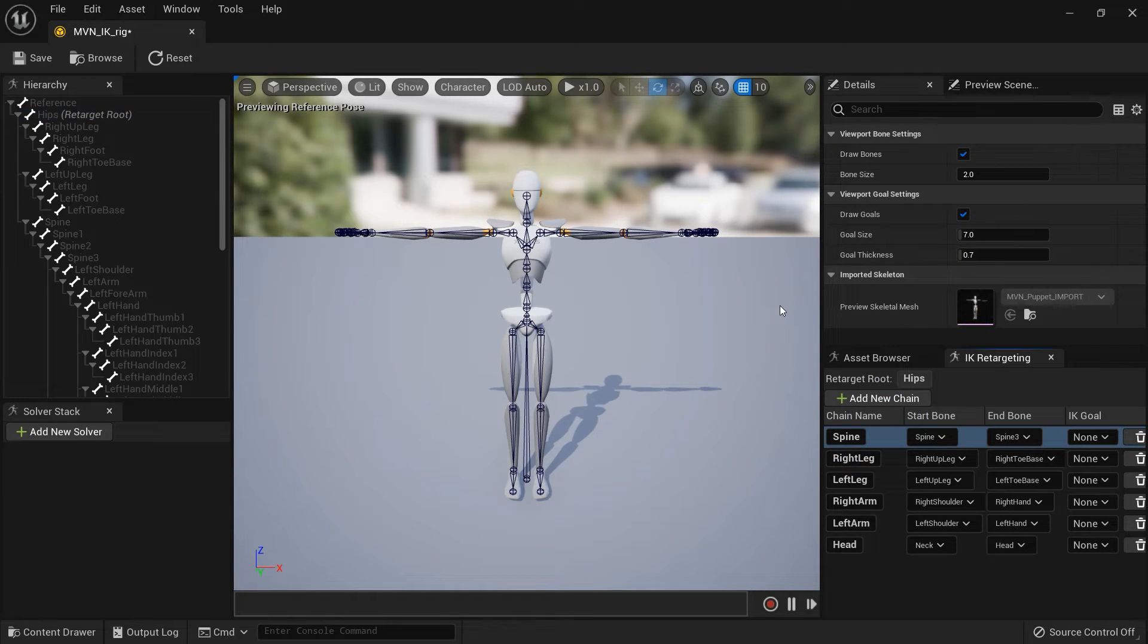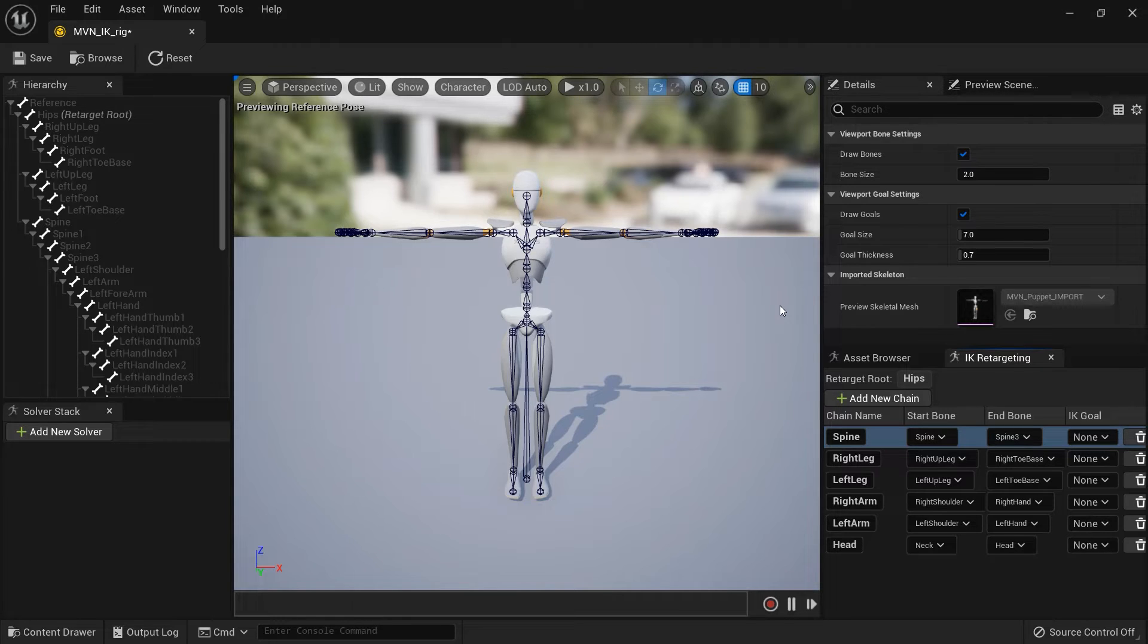If retargeting finger data, each individual finger would also need to be its own chain. When done, be sure to save the asset.